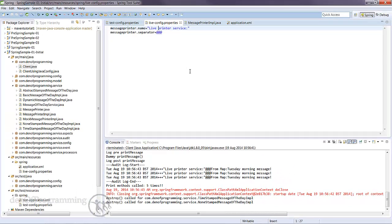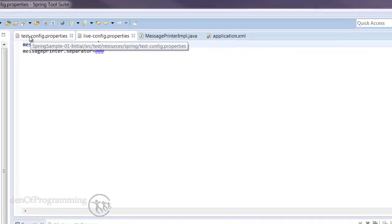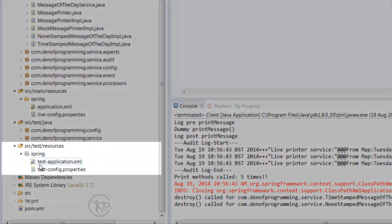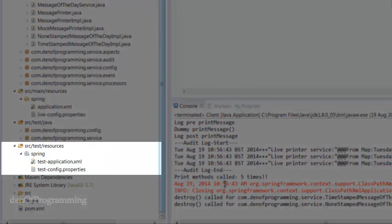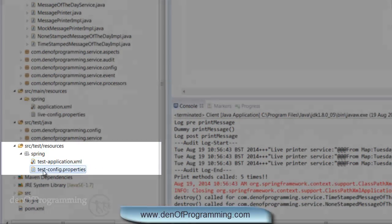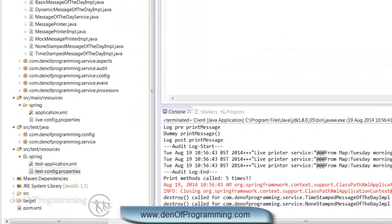Okay so in the next tutorial I'm going to look at how we can actually have a separate configuration, in fact this test-config.properties for our test environment so it runs in a similar way to the live one only using actual test properties.